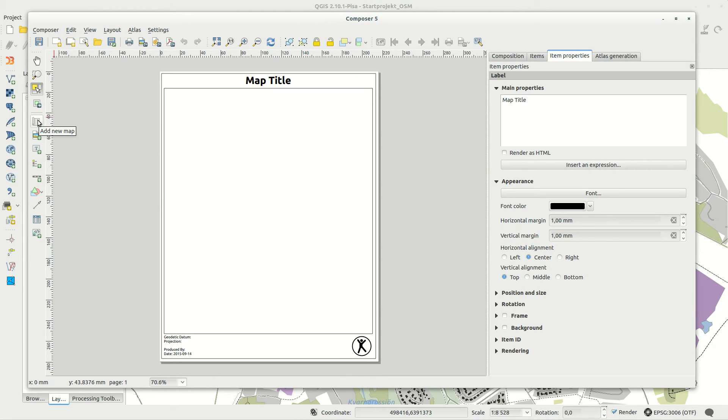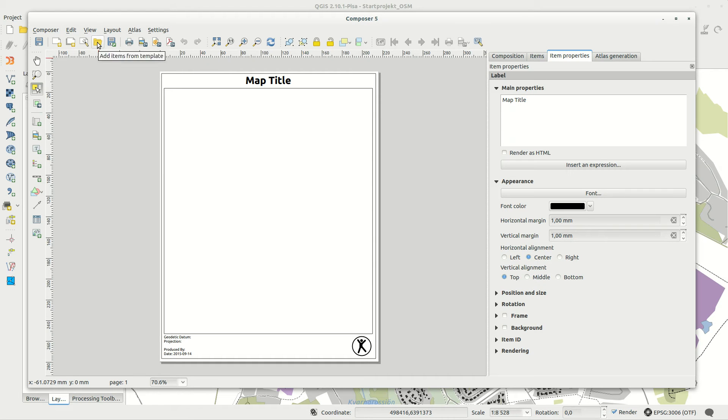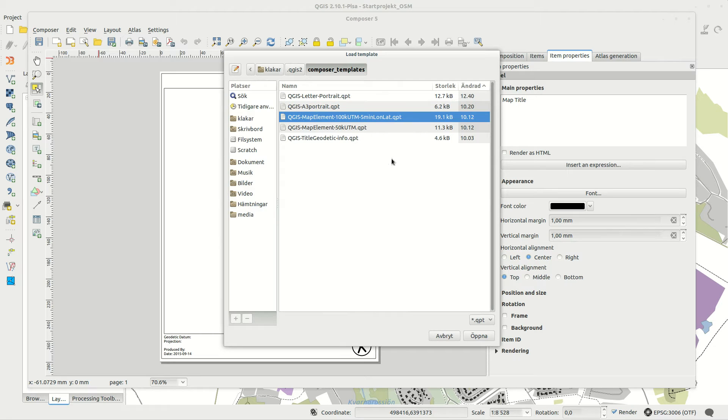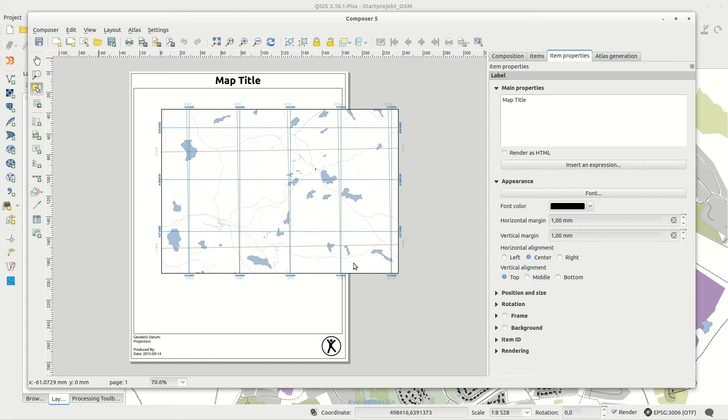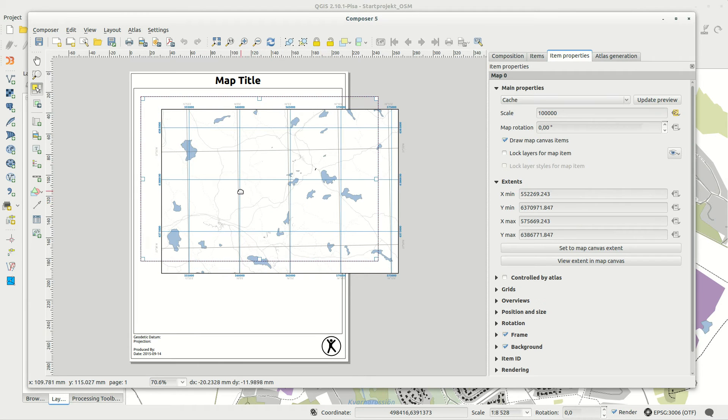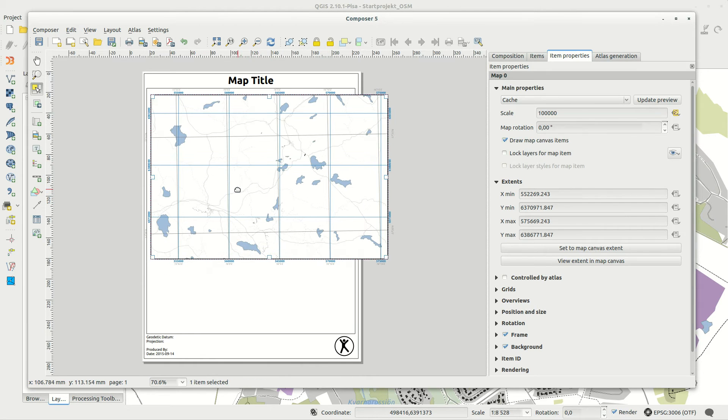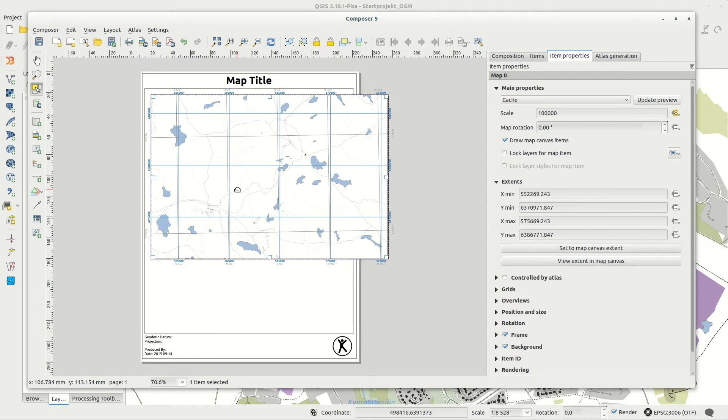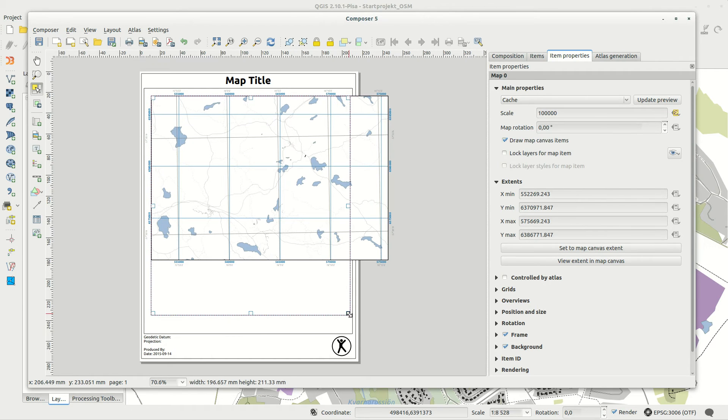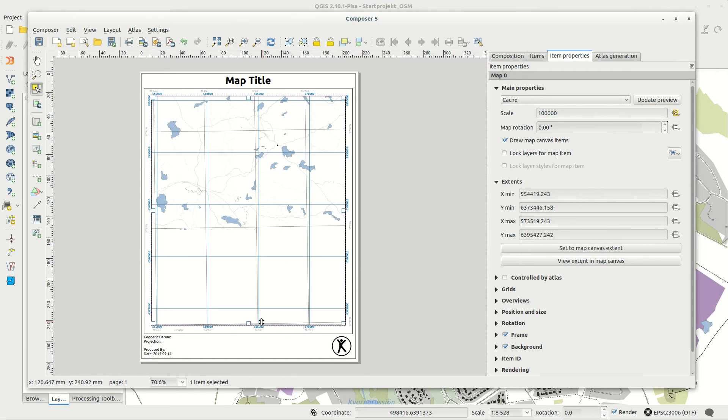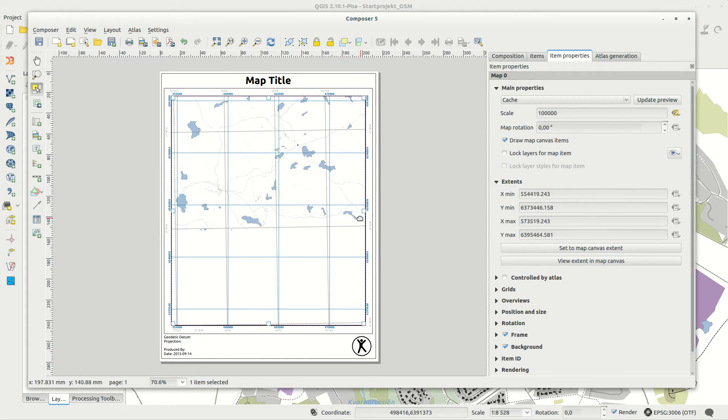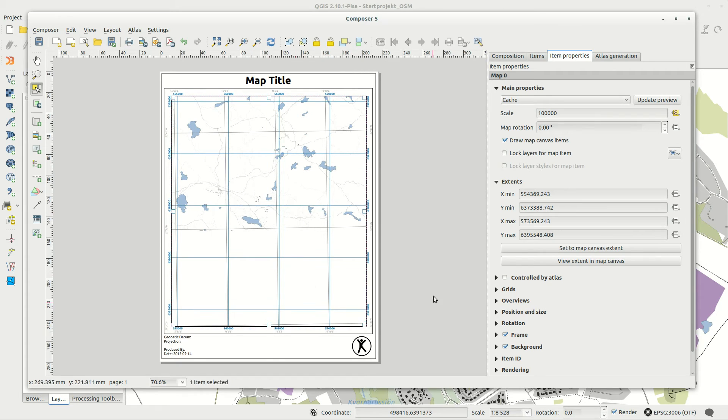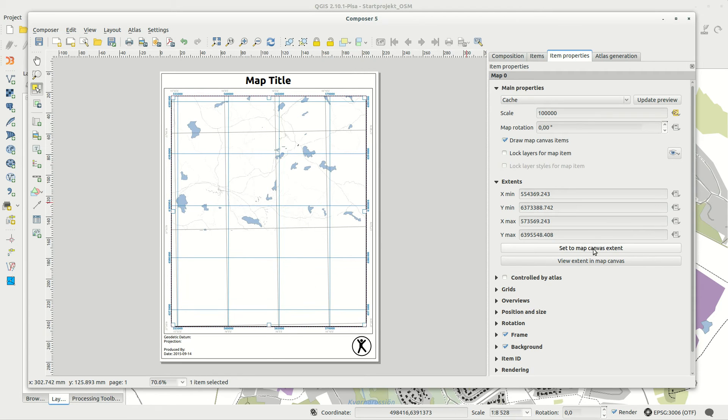I could add a new map element with the add new map button, but then I'd need to style it, adding grids and scale. Instead I use the add items from template option, and open a previously created template with a styled map element. When you add templates this way, page size and orientation is ignored and only the elements are added.